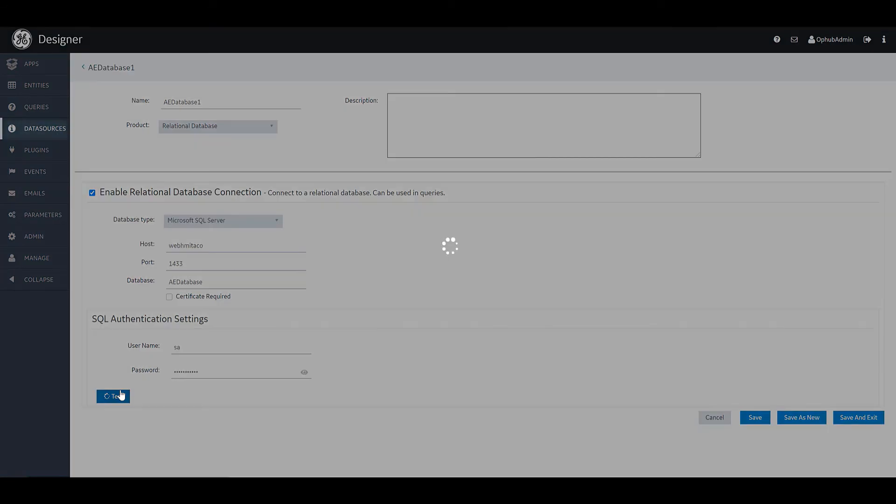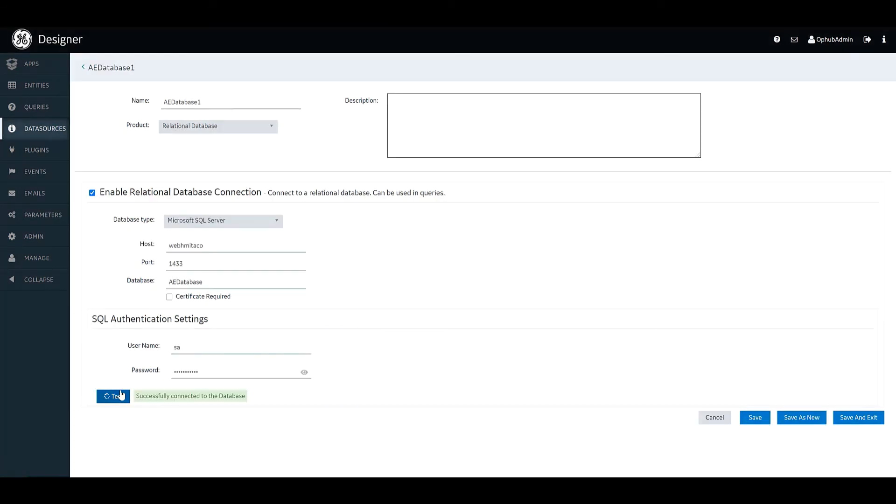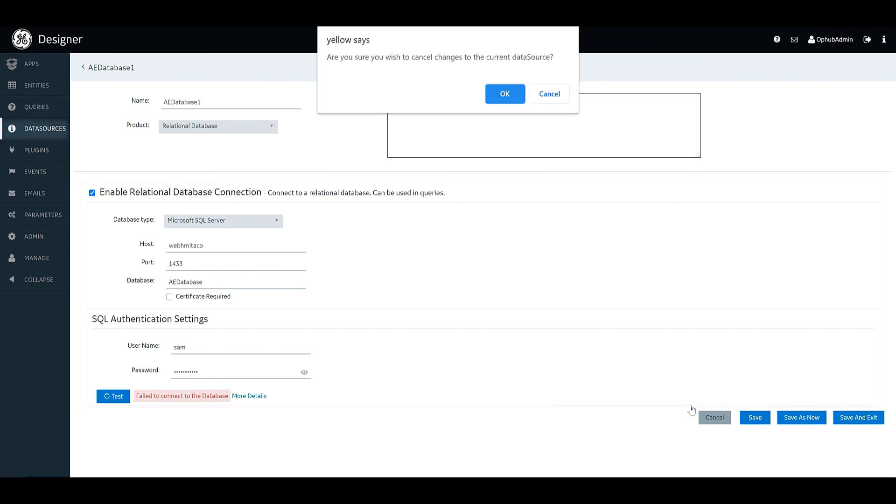And one of the great things about Operations Hub connectivity is that you can actually go ahead right in that page and test whether all of your information is correct. So in this case we've changed the credentials and obviously the test failed.